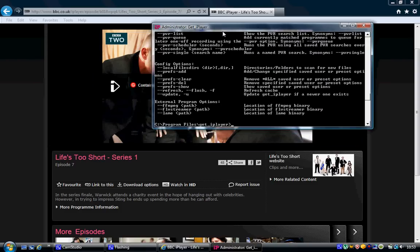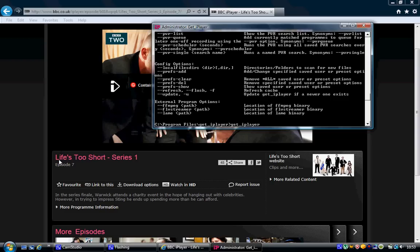Now, once it's loaded up properly, you should get a command box like this. Type 'get_iplayer' space, then the name — we're going to look for this one here, Life's Too Short. So you type Life's Too Short and hit Enter.